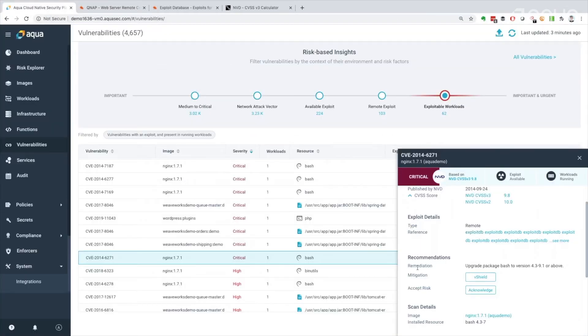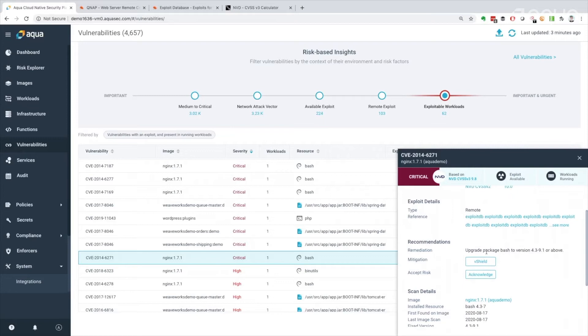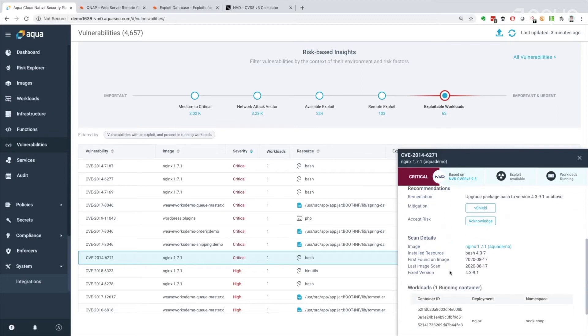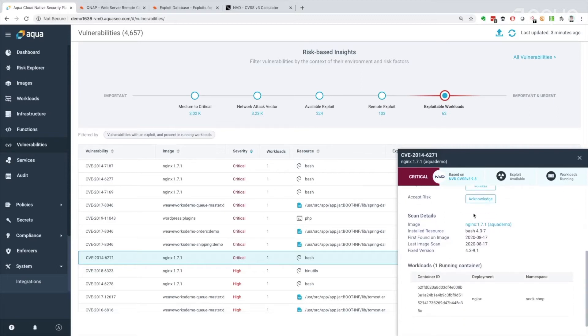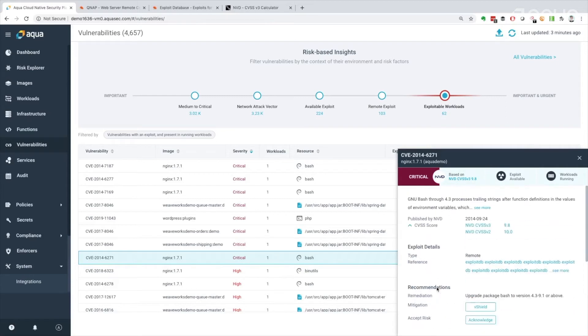Additionally, I can see the remediation requirements. That's what I want to do in the order of operations is remediate ideally first, perhaps apply a v-shield if I want to, or I can accept that risk if I have alternative compensating controls. I can see this is the image, and I can see where that image is running at the moment in my sock shop namespace, which is bad.